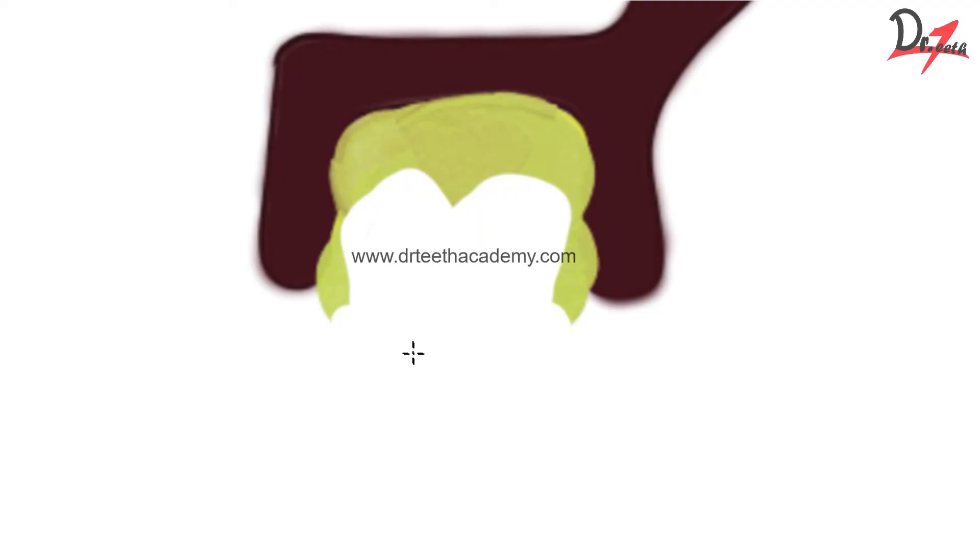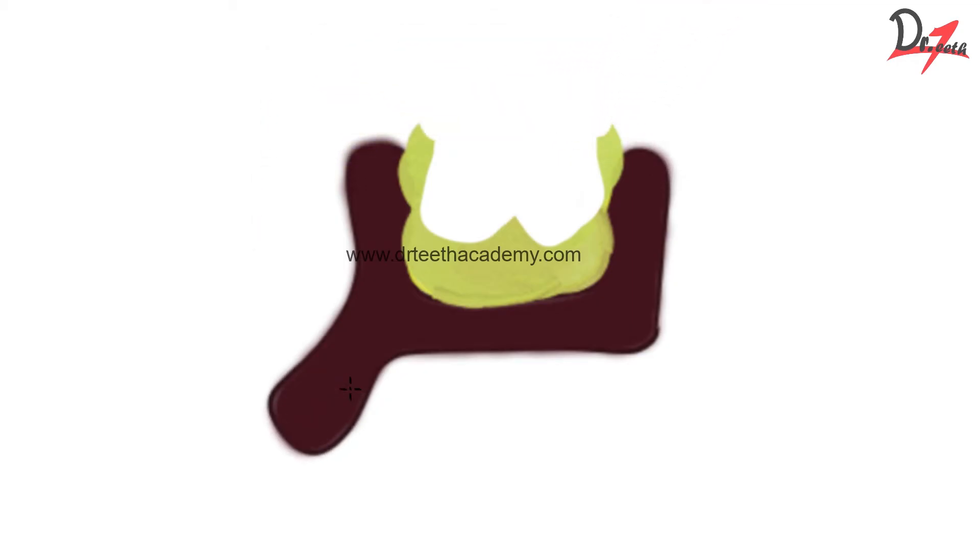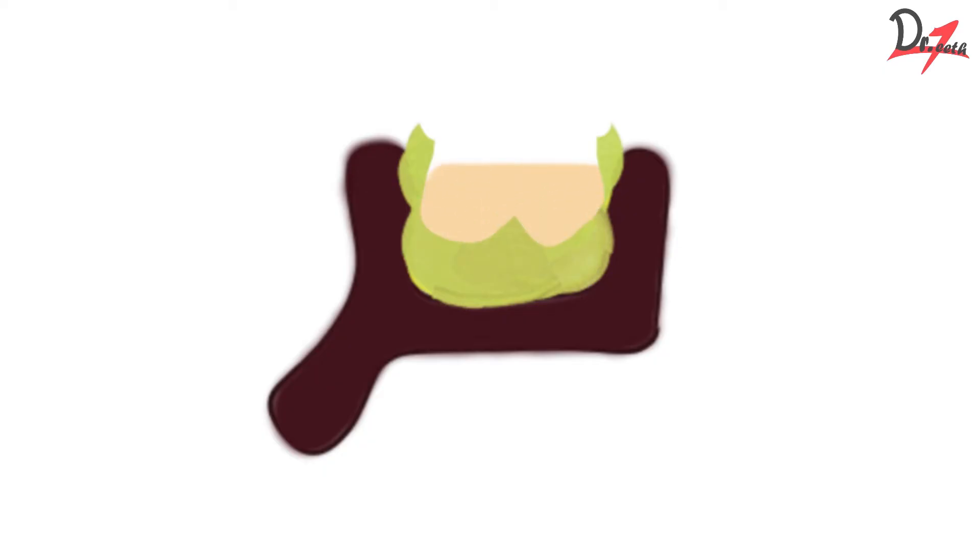So to pour this, we have to turn this upside down. So this is our impression and now we have to pour it. So we are going to use die stone. We fill the tooth preparation up to the margins and little above it. So this is the die stone.